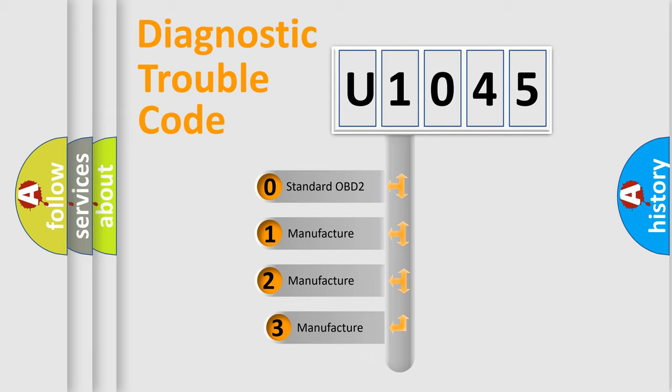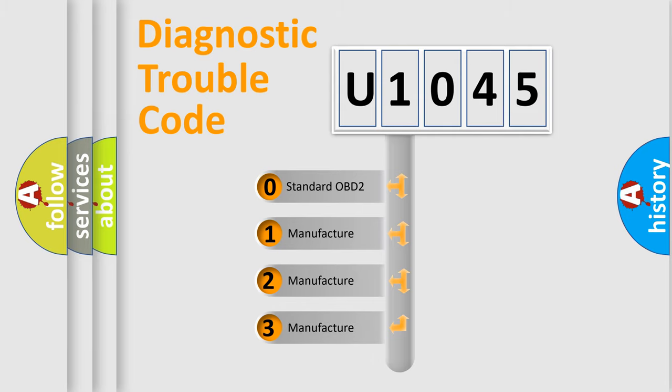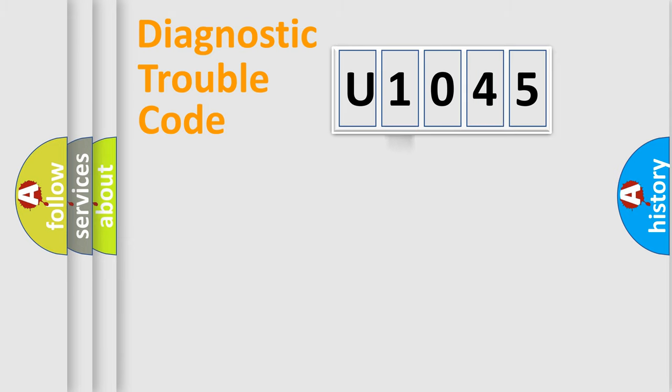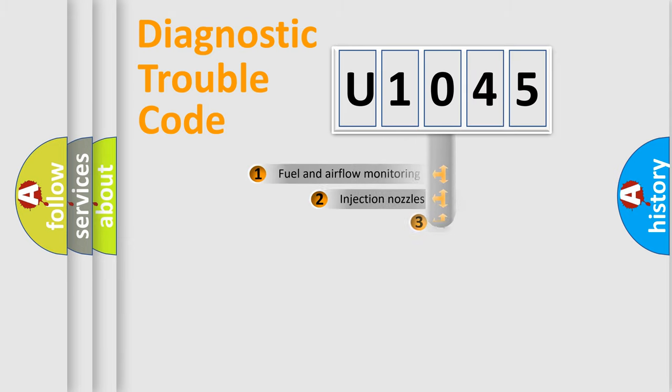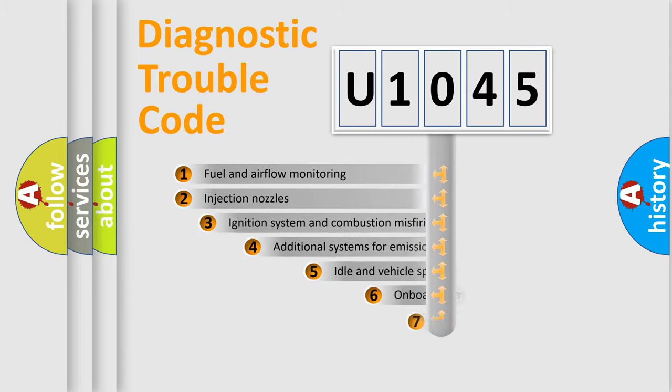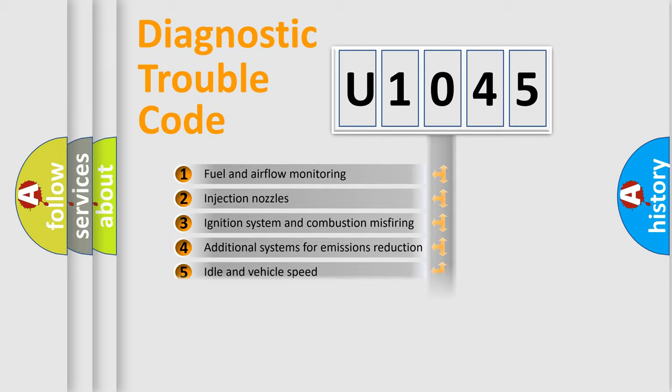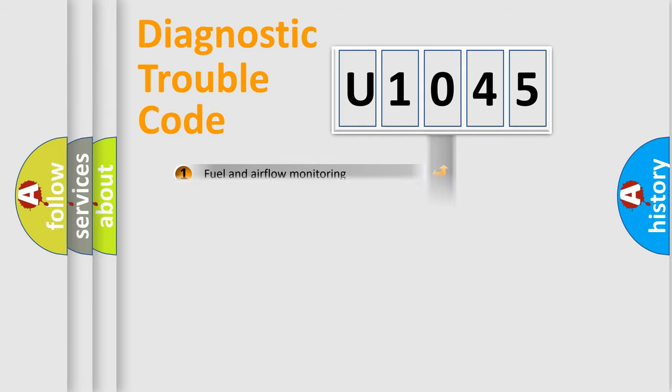If the second character is expressed as zero, it is a standardized error. In the case of numbers 1, 2, or 3, it is a manufacturer-specific error. The third character specifies a subset of errors. The distribution shown is valid only for standardized DTC codes.